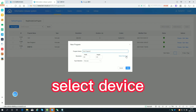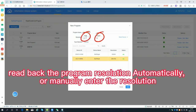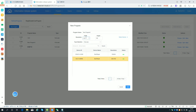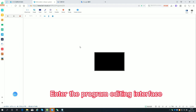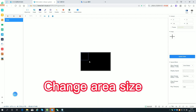Select the device to read back the program resolution automatically, or manually enter the resolution. Enter the program editing interface, add a picture, and change the area size.